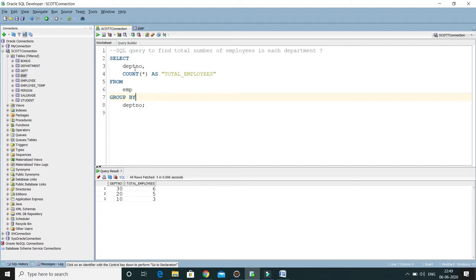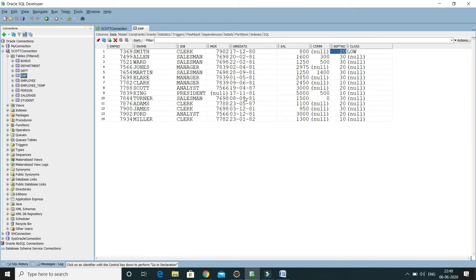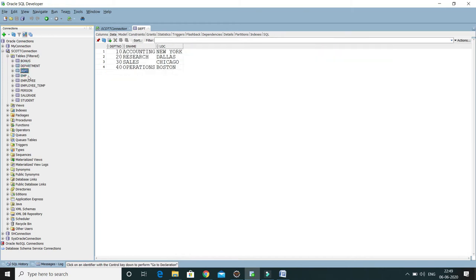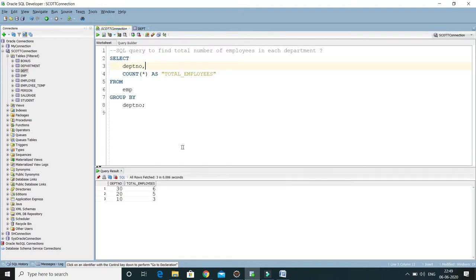This is very simple, but let's say the interviewer tries to tweak the question. They might ask: 'I would like to get the department name as well, along with the department number.' But if you look into the employee table, it does not have a department name — the department name is in the DEPT table. So we have to perform an inner join to fetch the department name.